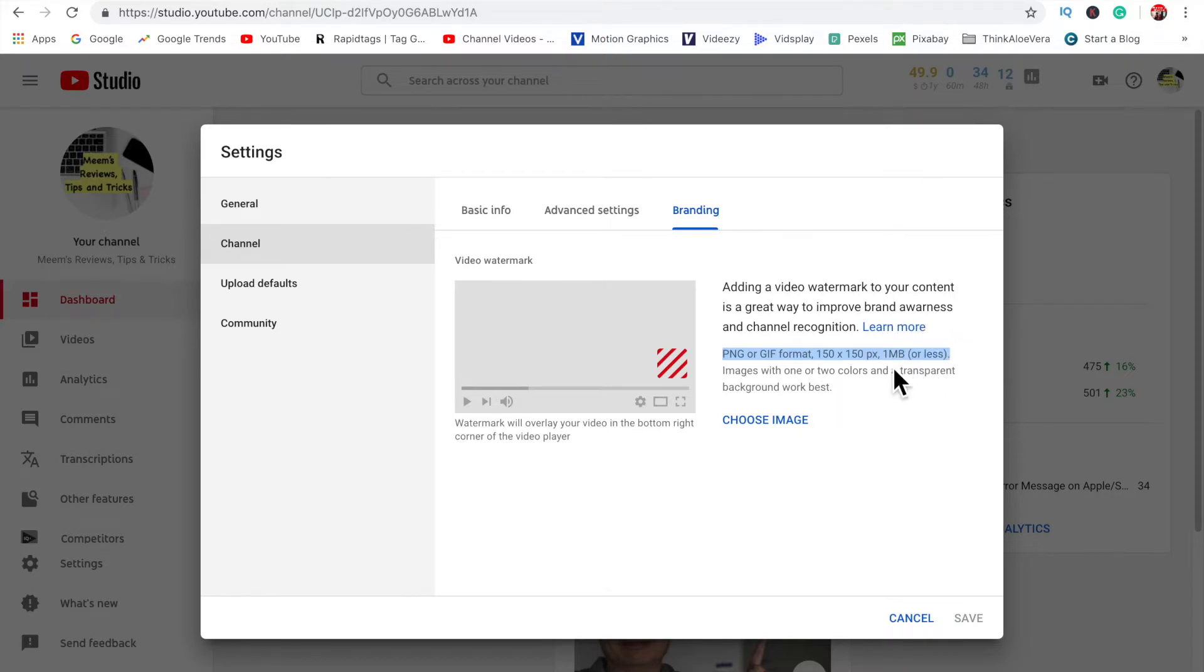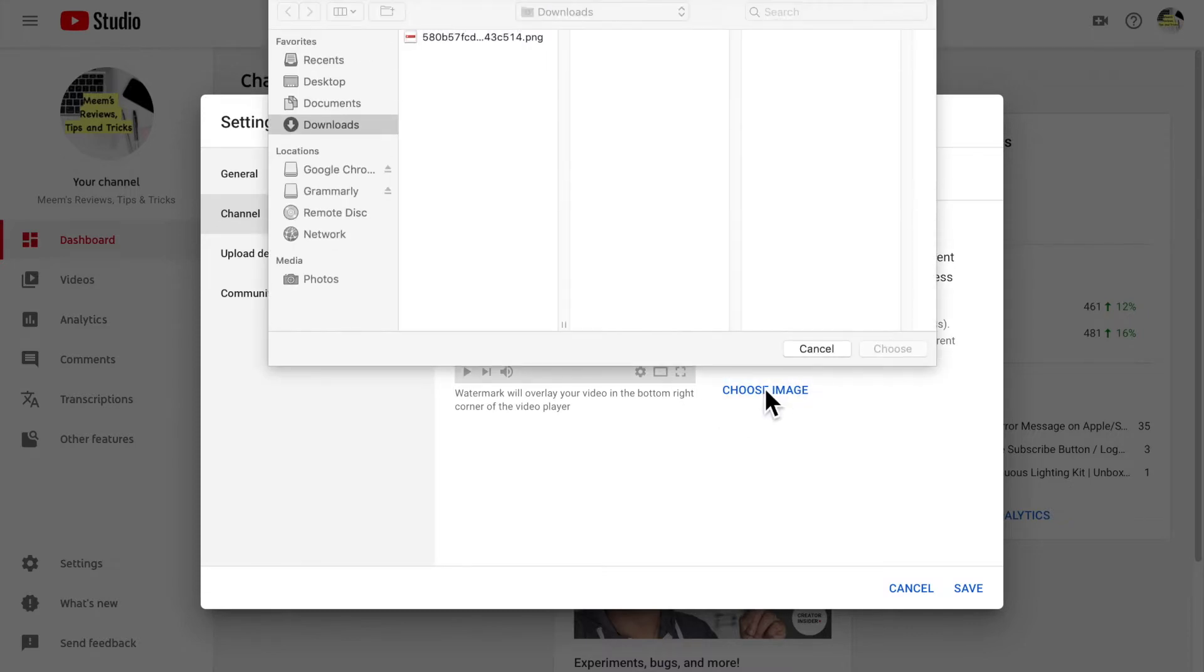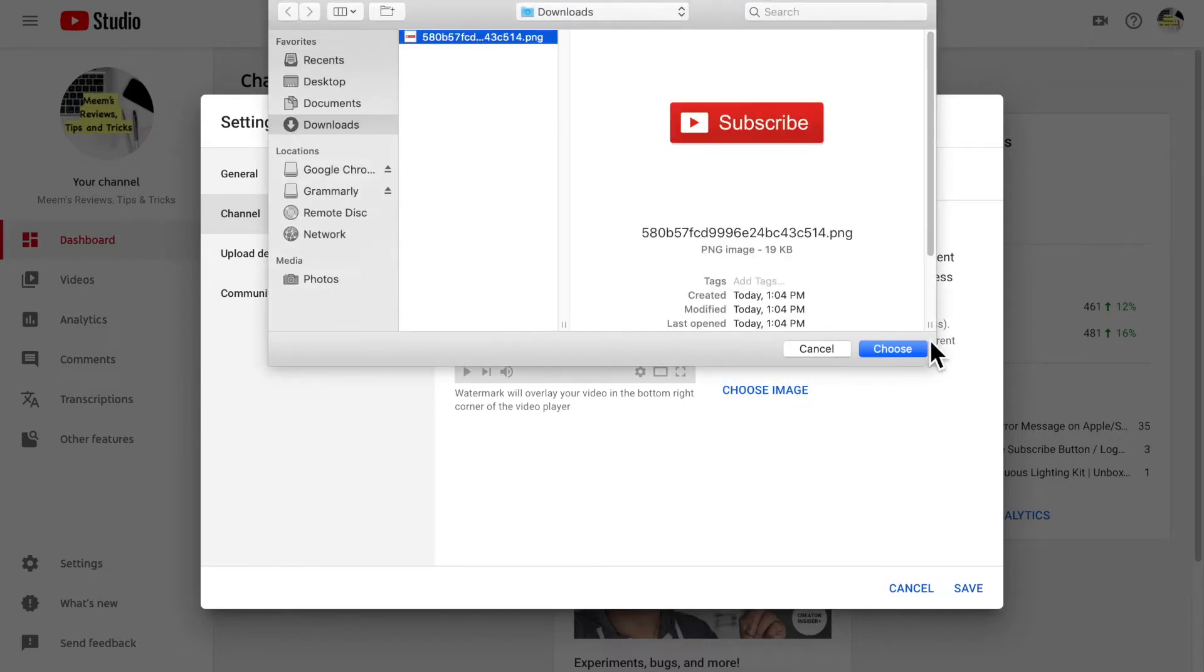And I'm just going to go back to this 150 by 150 pixels in just a second. So once you've chosen the right image from Google, which I'll just show you in a second, you'll click on choose image and select the file that you've downloaded onto your computer.